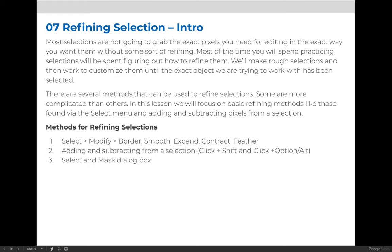You can add and subtract from a selection, which we already covered. If you hold Shift, you can add to a selection. If you use the Option or Alt key to modify your selection, you will subtract from the selection.